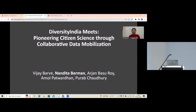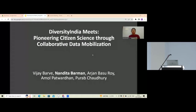I am going to talk about our work entitled Diversity India Mates: Pioneering Citizen Science through Collaborative Data Mobilization.